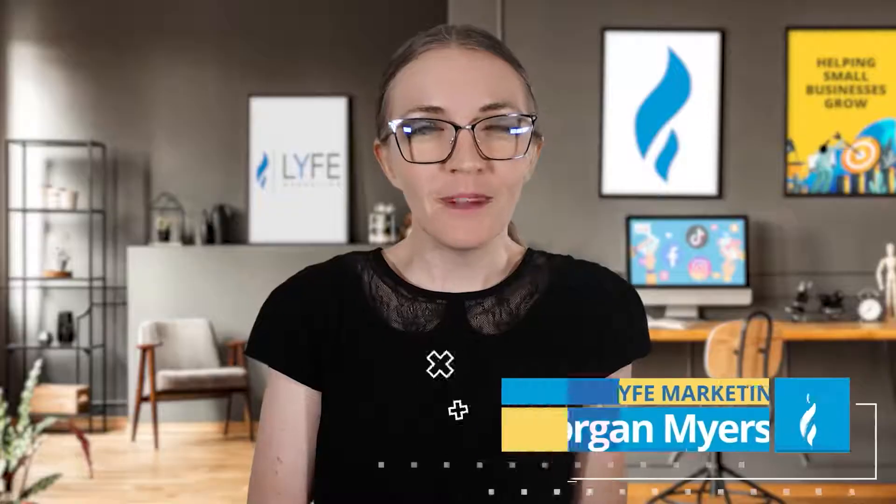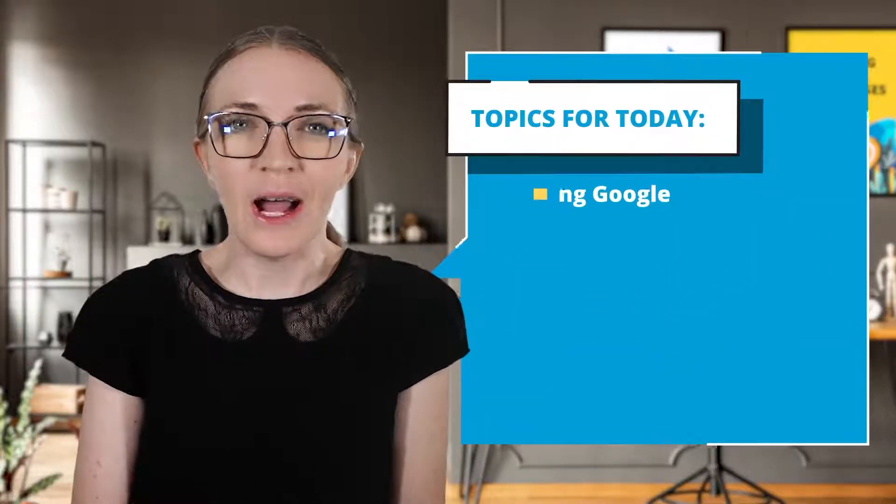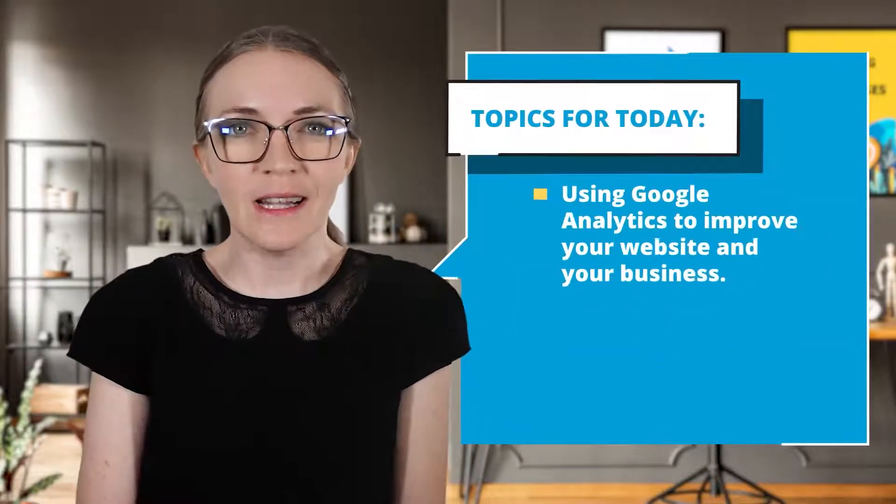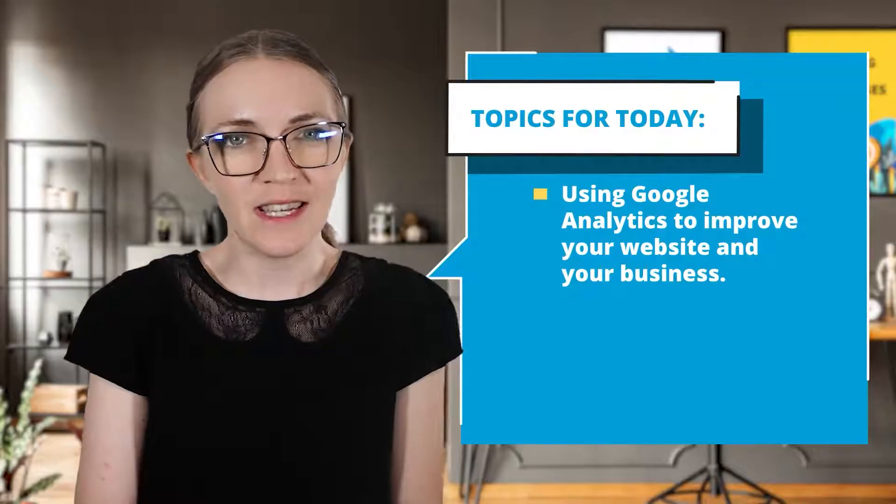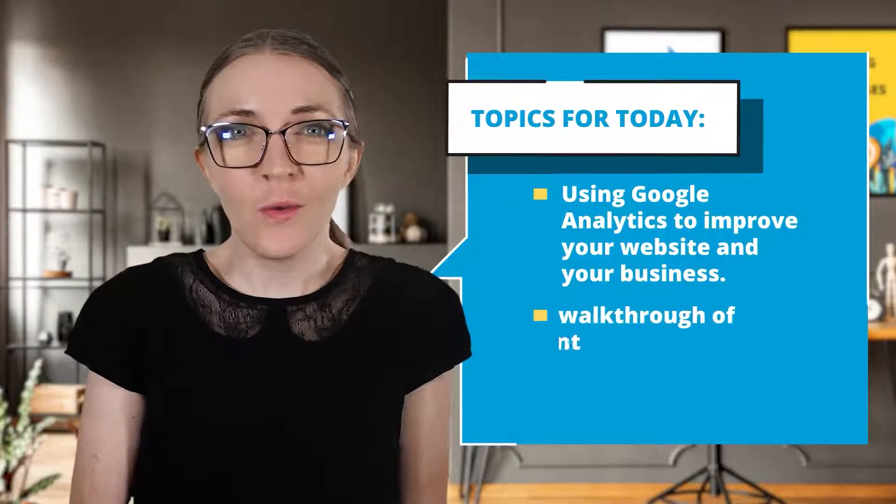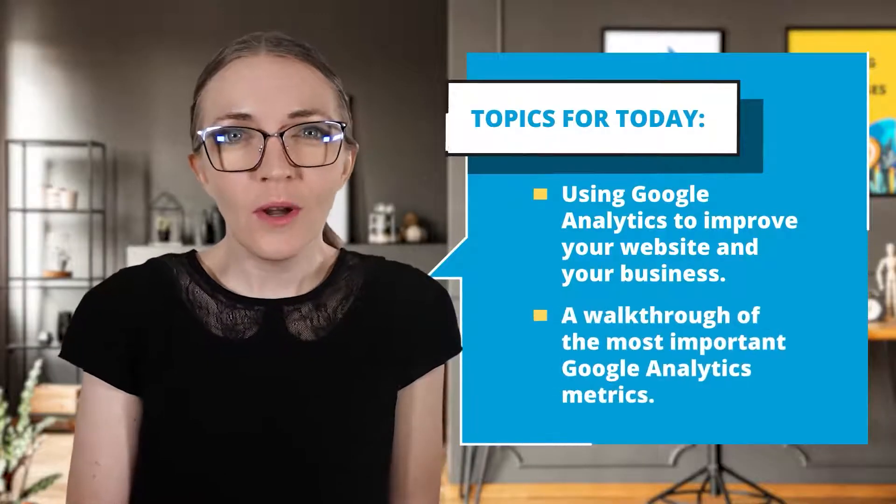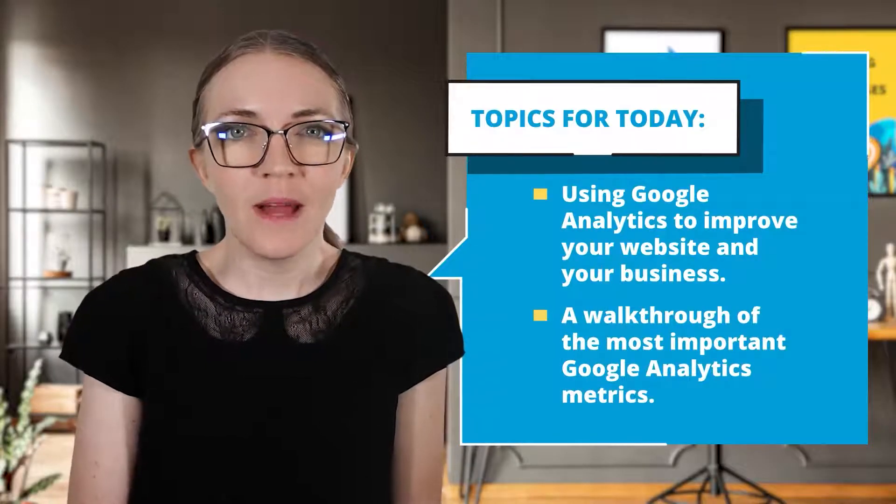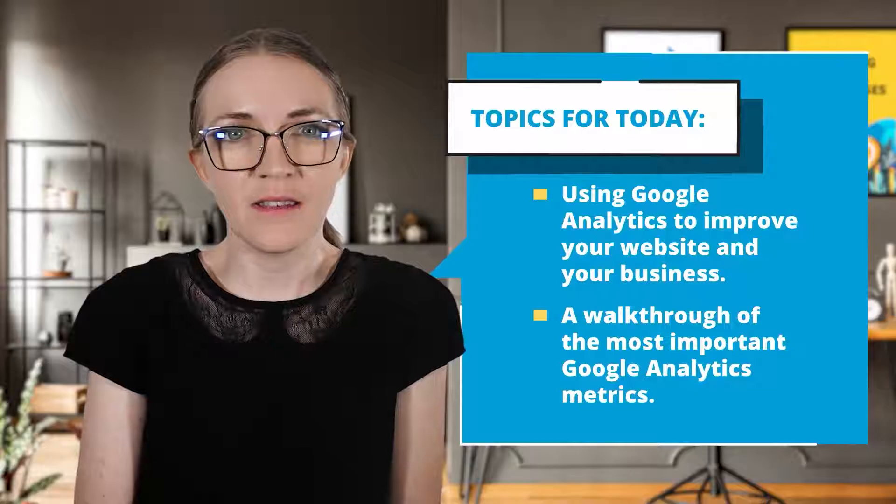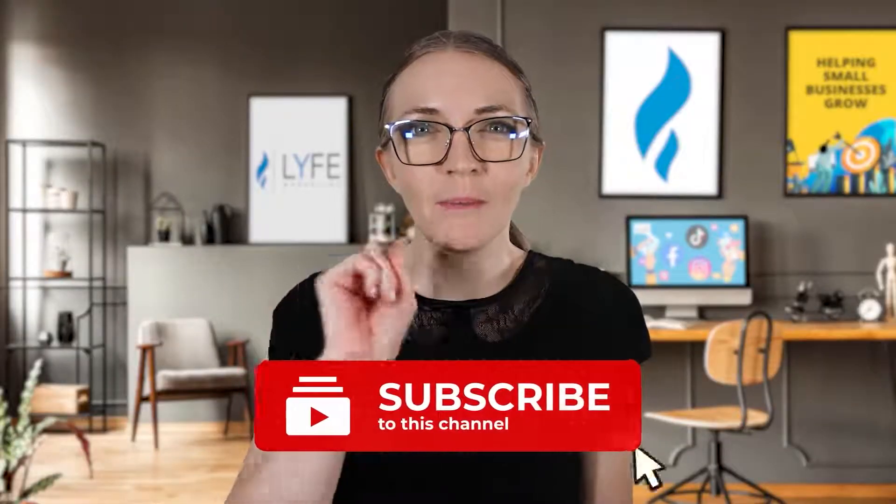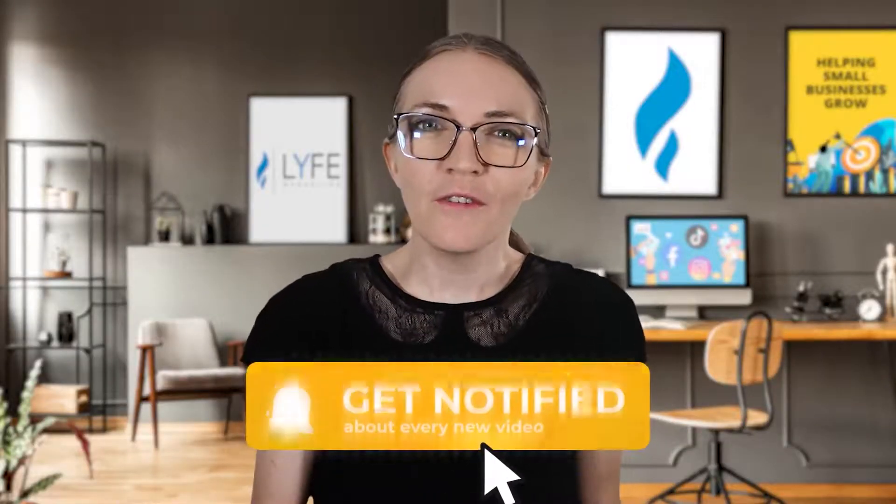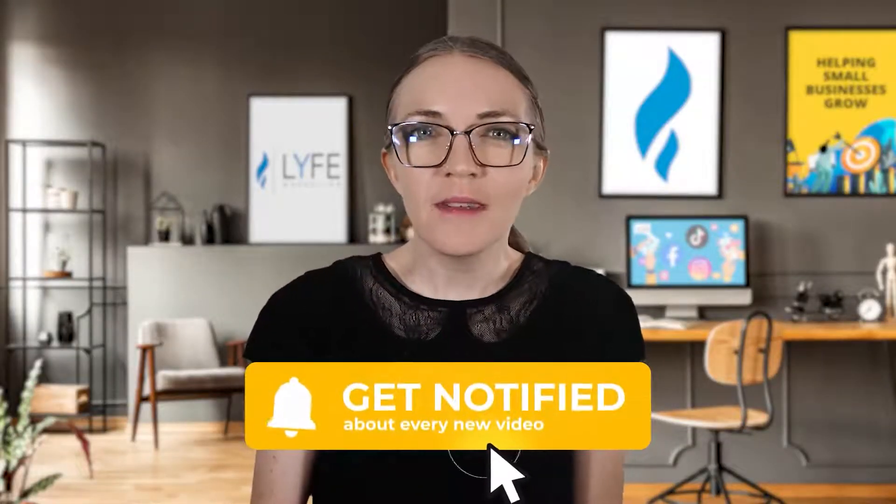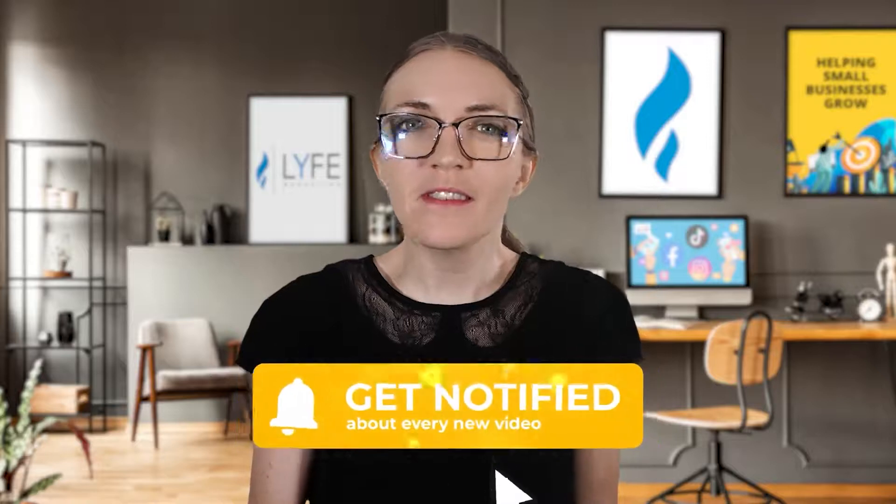Welcome back to our channel, and if you're new here, welcome. I'm Morgan from Life Marketing, the digital marketing agency that helps small businesses grow. I'm excited to talk to you about how you can use Google Analytics to improve your website and your business. Go ahead and just hit that subscribe button and turn on notifications so you never miss out on our small business marketing tips.